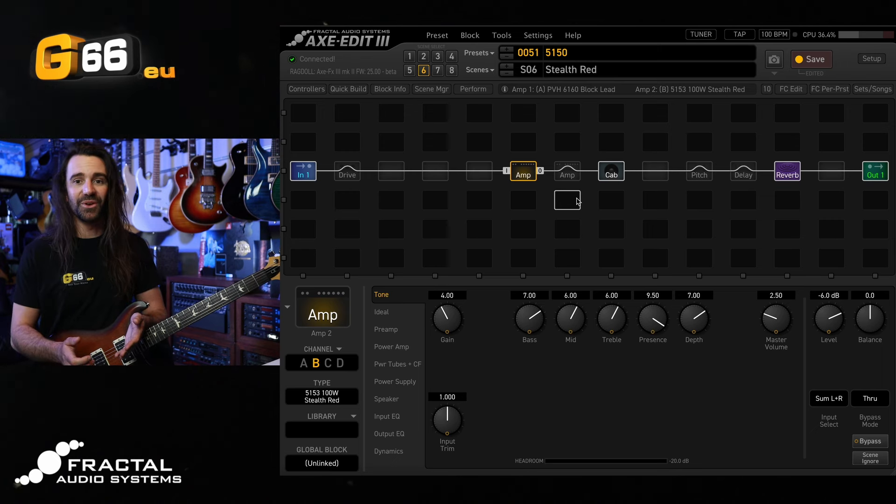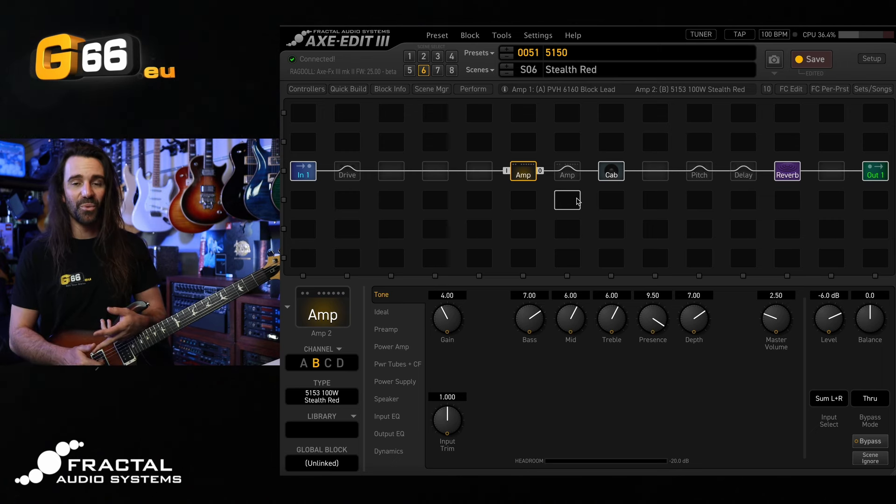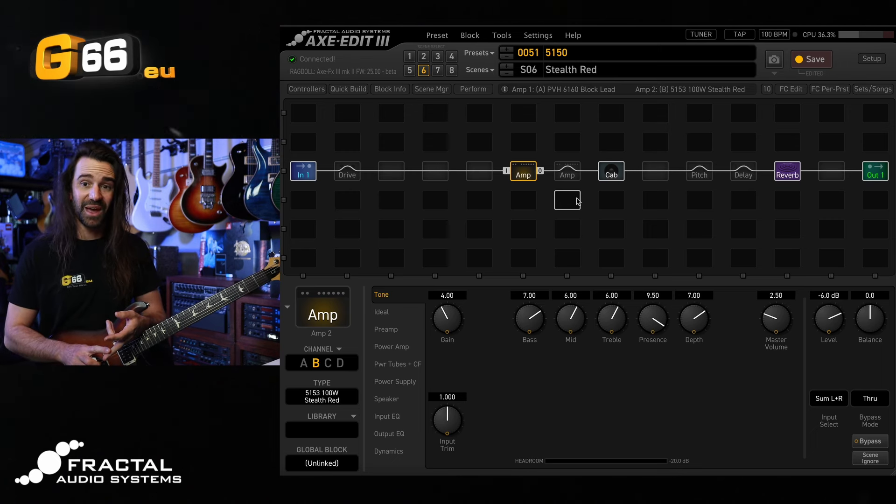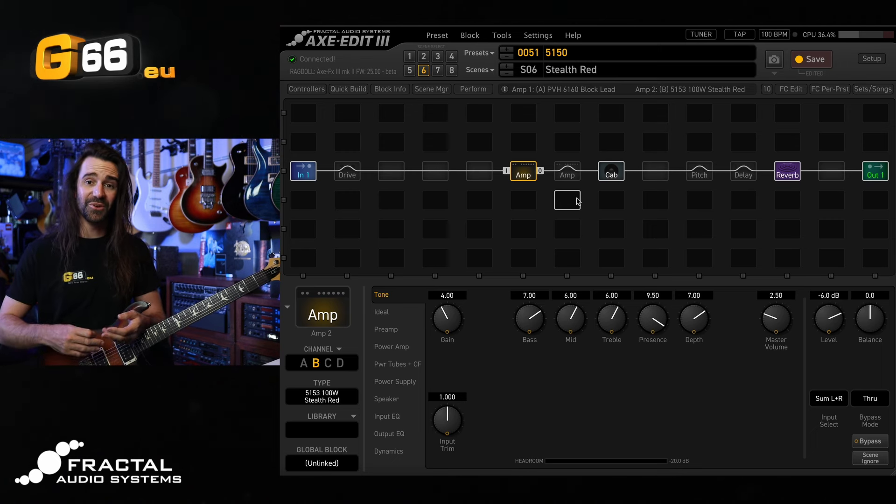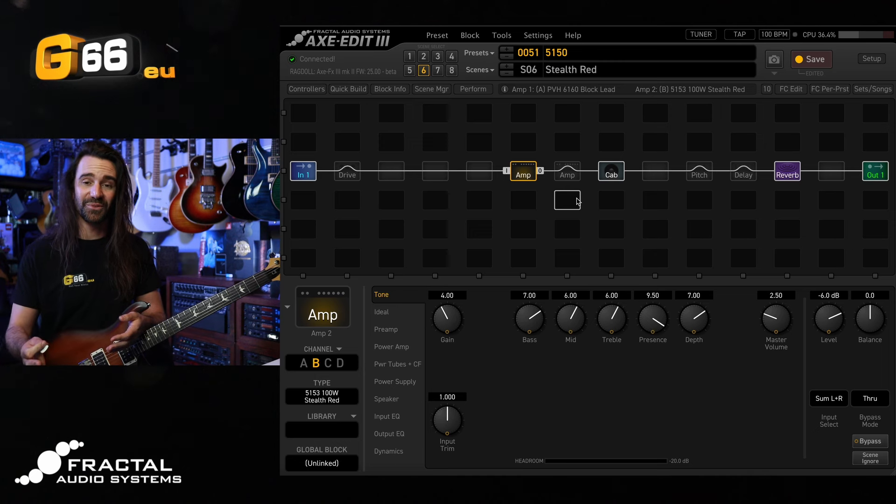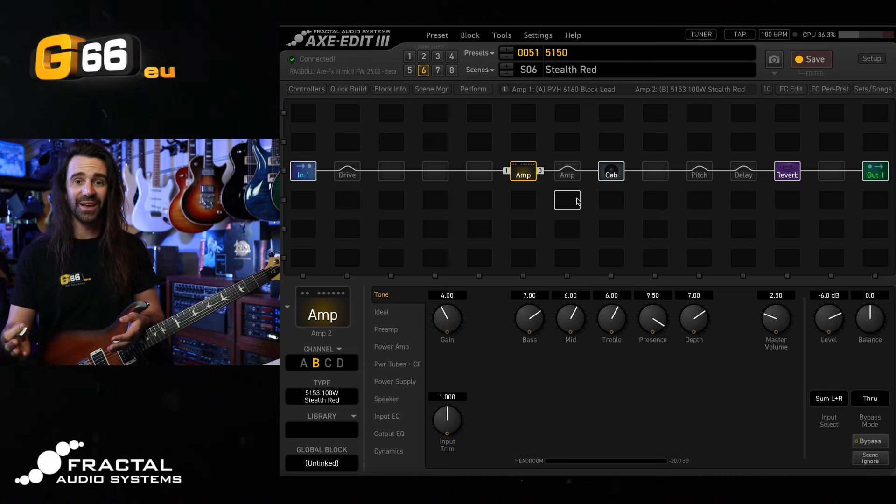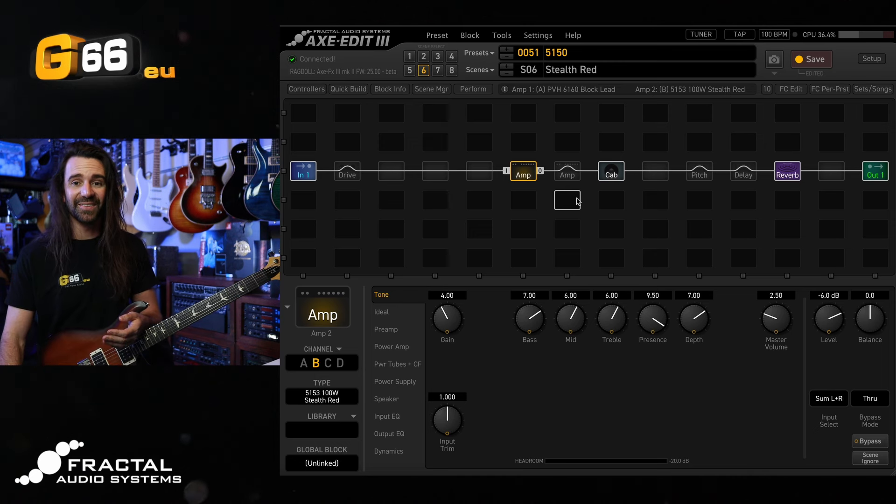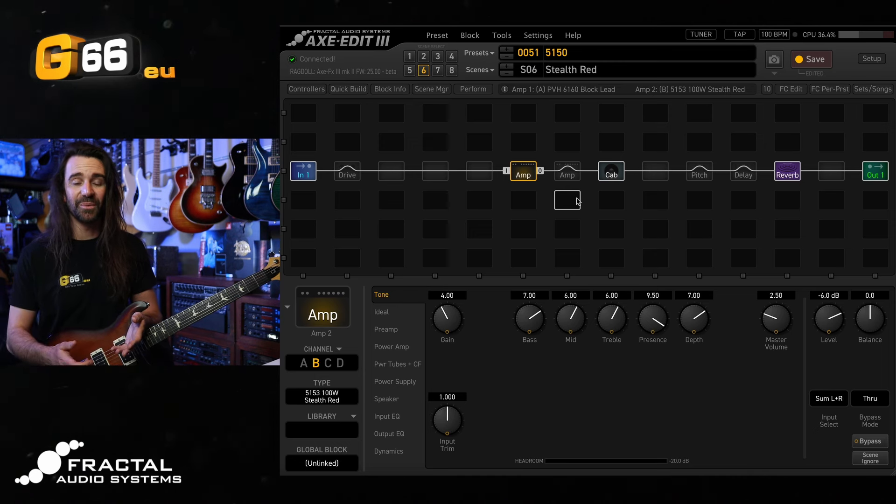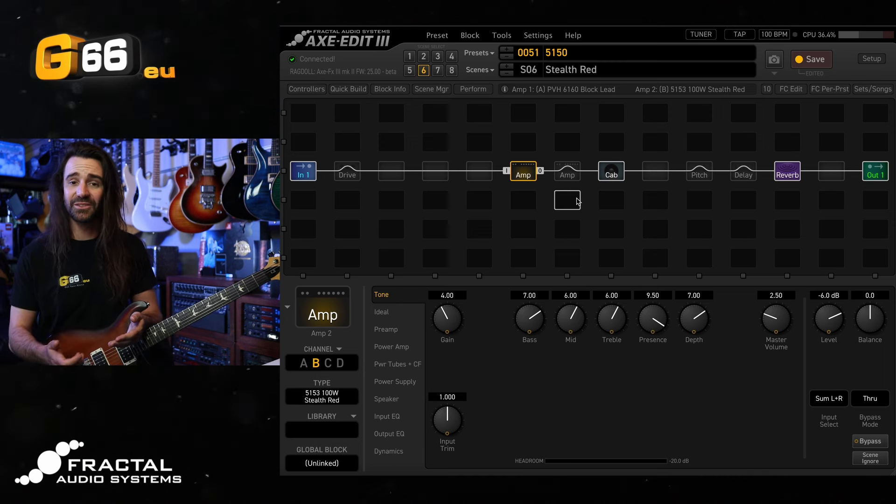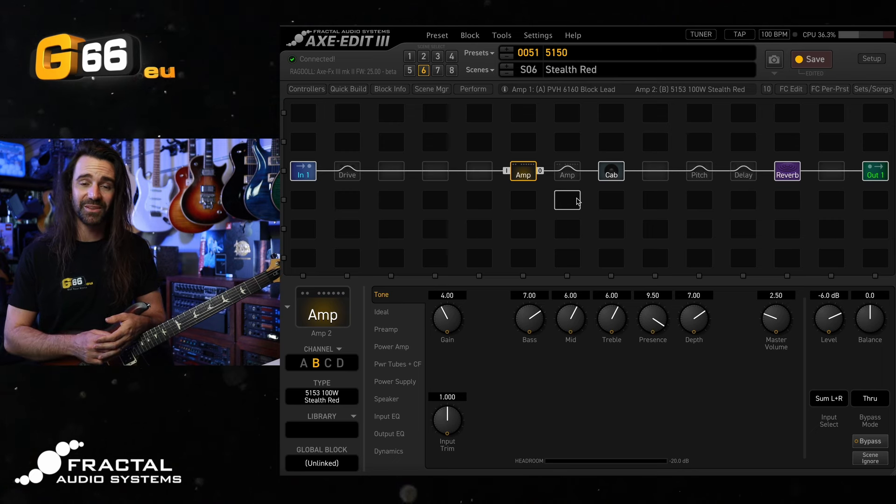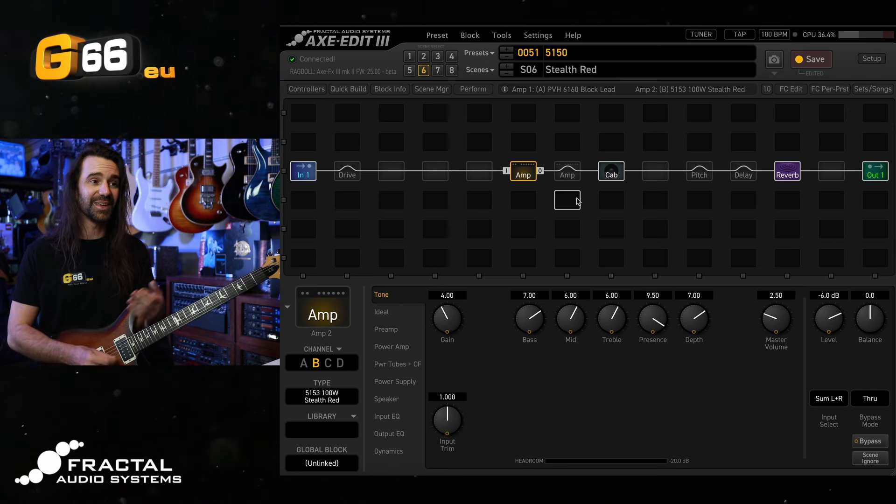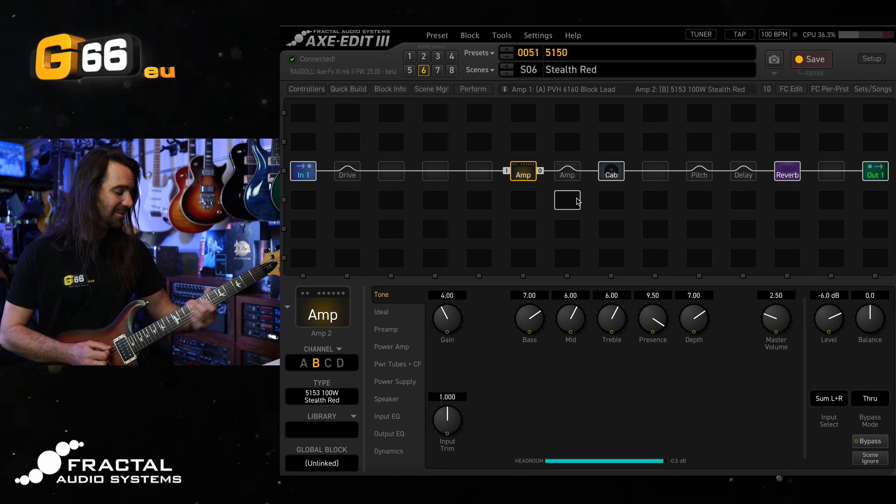Let me know which 5150 model you like the best in the current firmware. And if you have any comments or suggestions, just drop them in the comment section below. Thanks for watching and I'll see you next time.